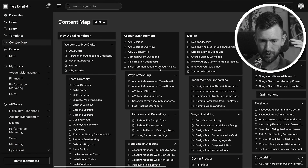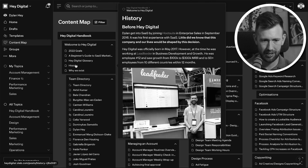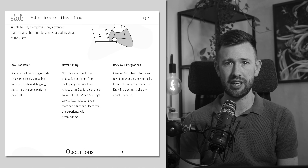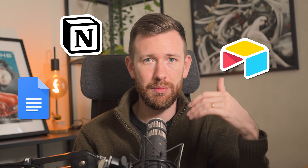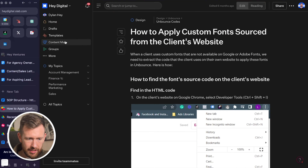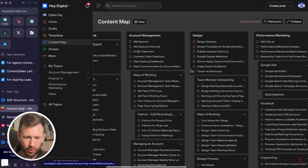In a previous video I talked about the different tools we use at HeyDigital, my seven-figure performance marketing agency. One of those tools was called Slab, which is what we use for housing all of our information and documentation. However, if you're first getting started, you don't need a tool like Slab — just use something free like Google Docs, Notion, or Airtable.